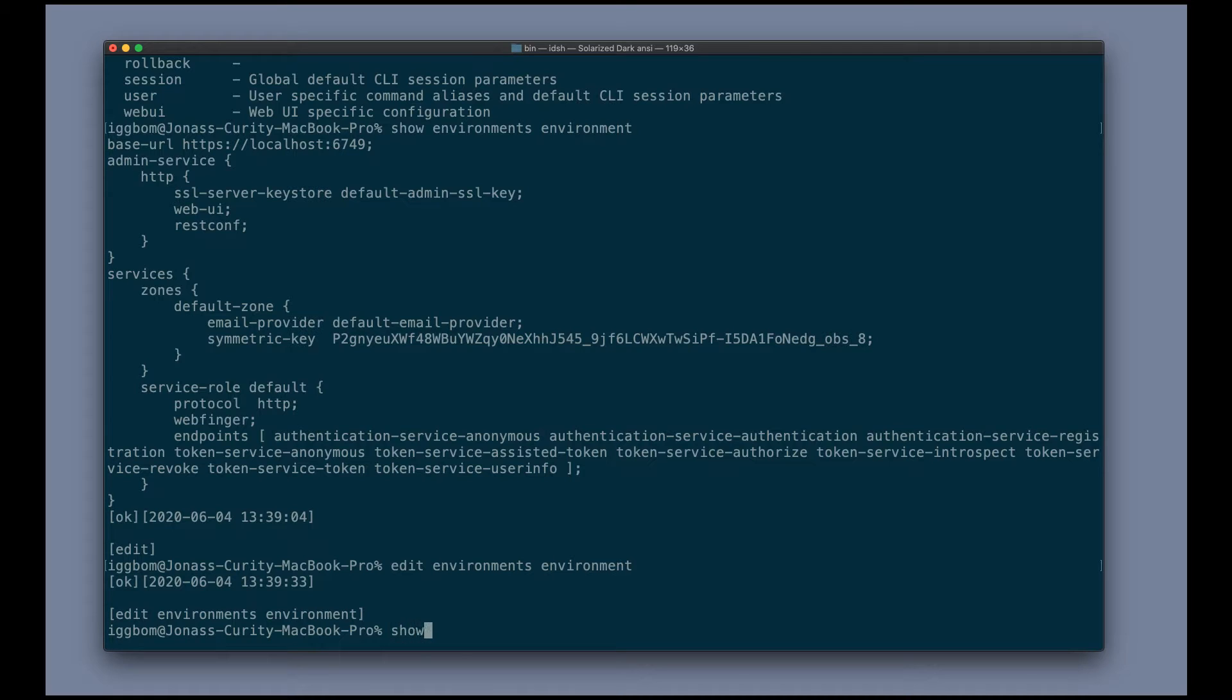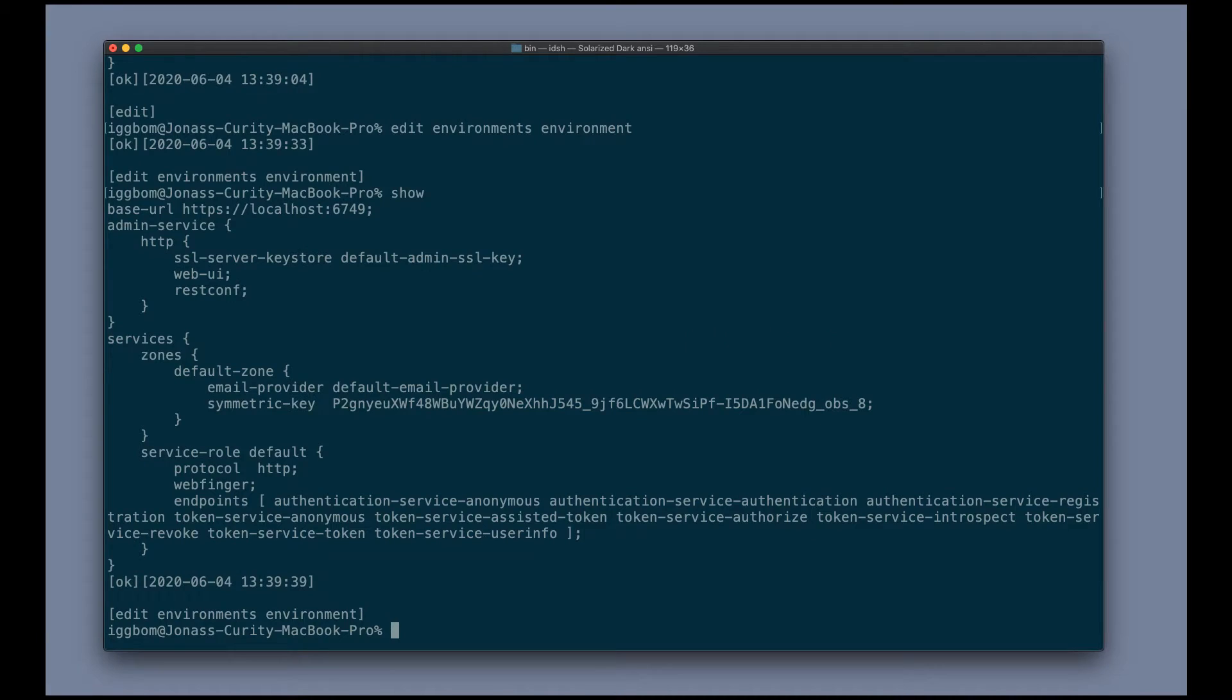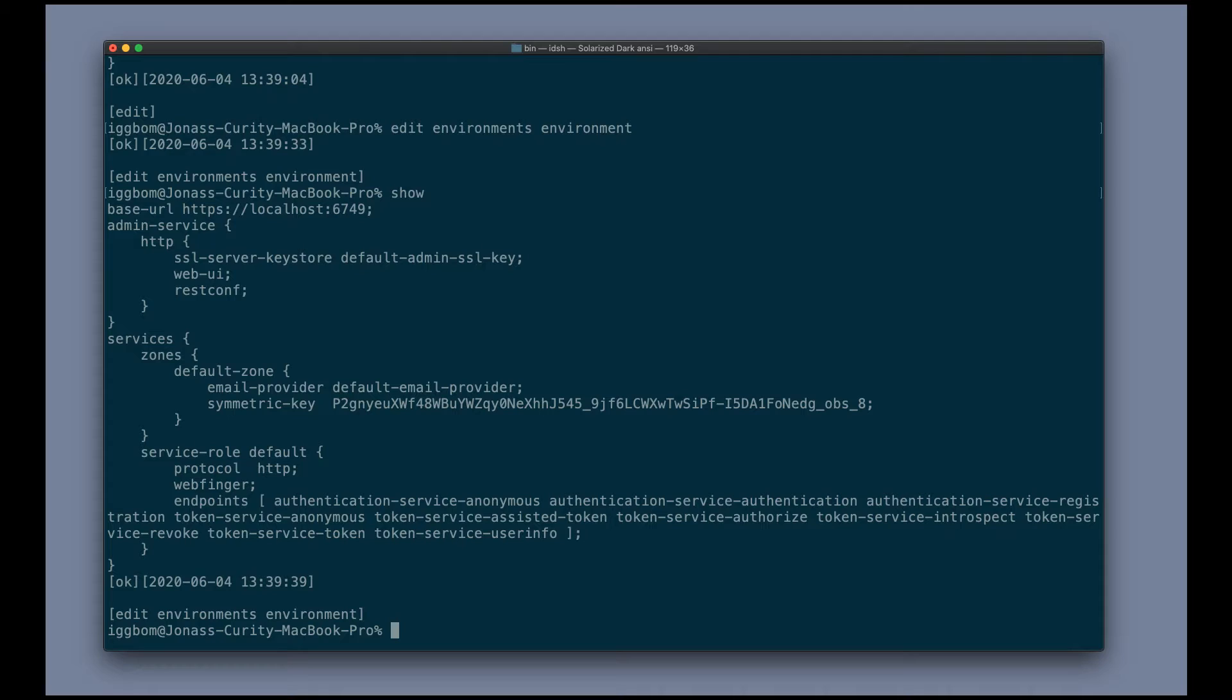And if I run show here, we can now see only the part of this configuration, which is the same that we had before. Another command that's used here frequently is the edit command. So we can edit a configuration by using the edit command.